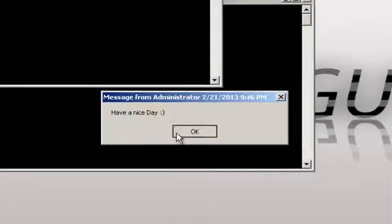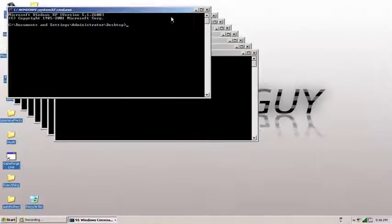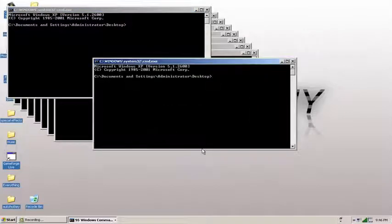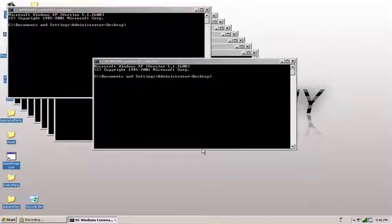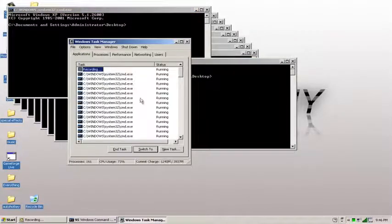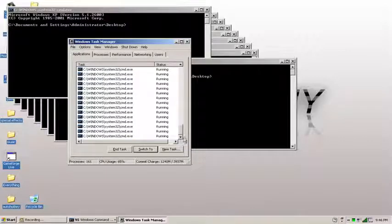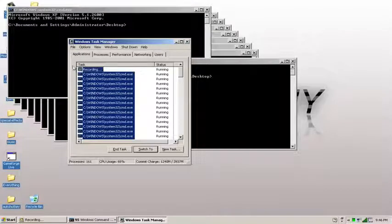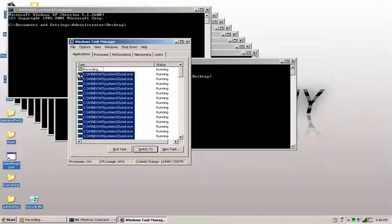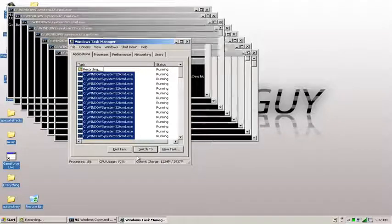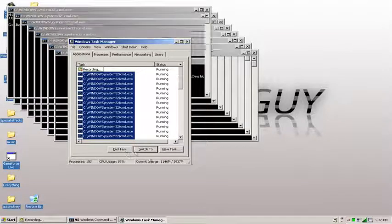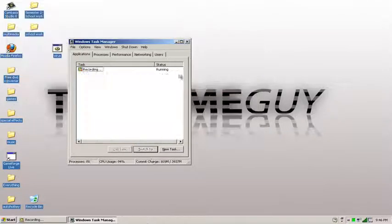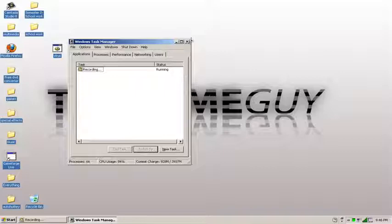Okay, alright. Today I'll be showing you guys how to make a fake virus like the one I just showed you. This is very easy to do. Let me just close all this.